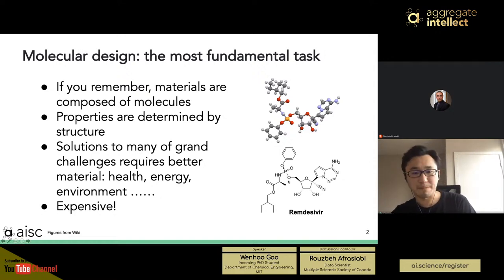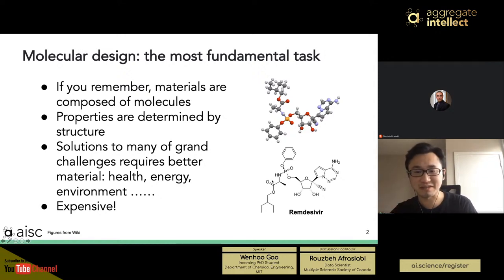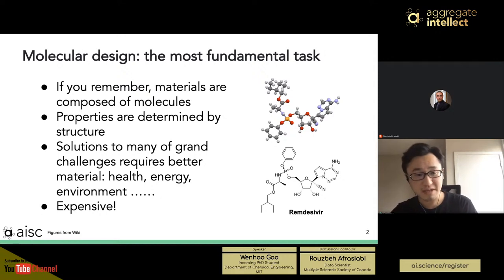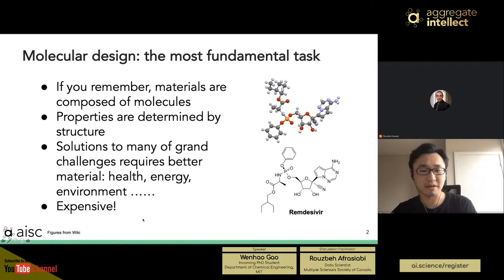Although remdesivir became famous during this pandemic, it was originally designed for other diseases like Ebola. We are repurposing existing drugs instead of redesigning a perfect molecule for SARS-CoV-2. Part of the reason is time constraints for clinical trials, but also the molecular design process is too expensive — both in time and money — taking about 10 years and billions of dollars per drug.